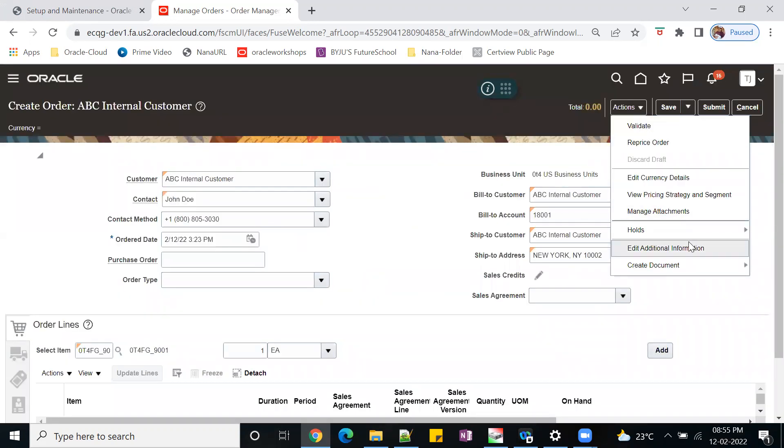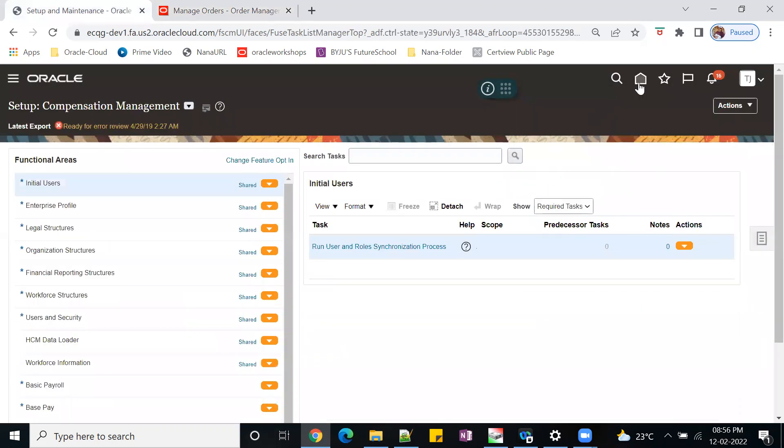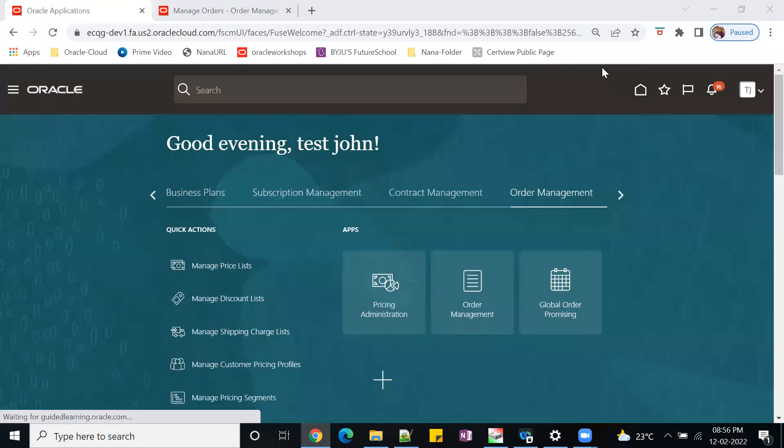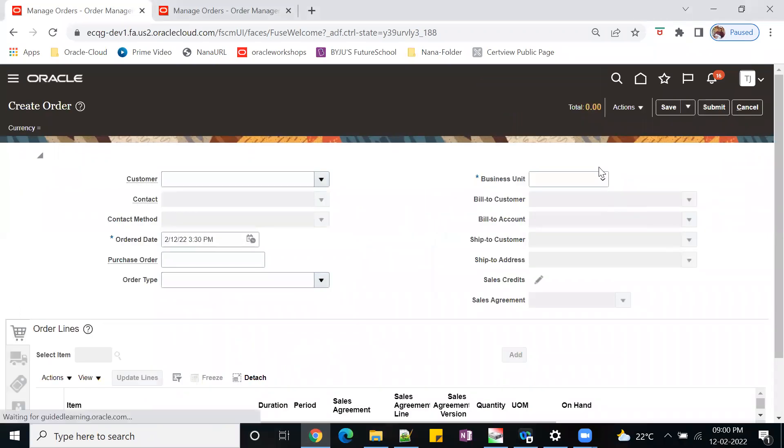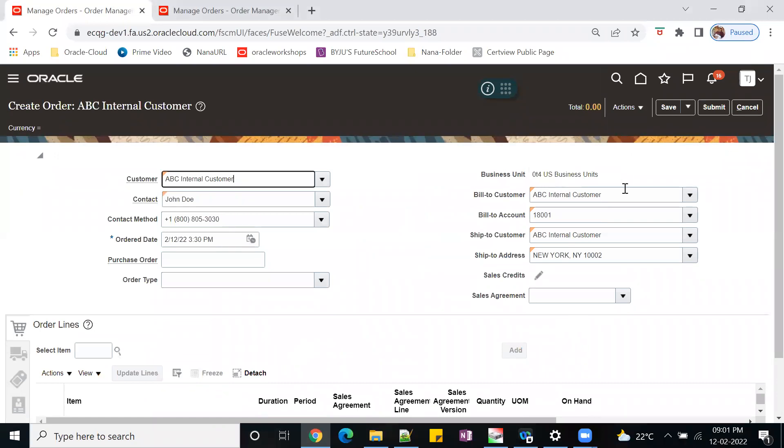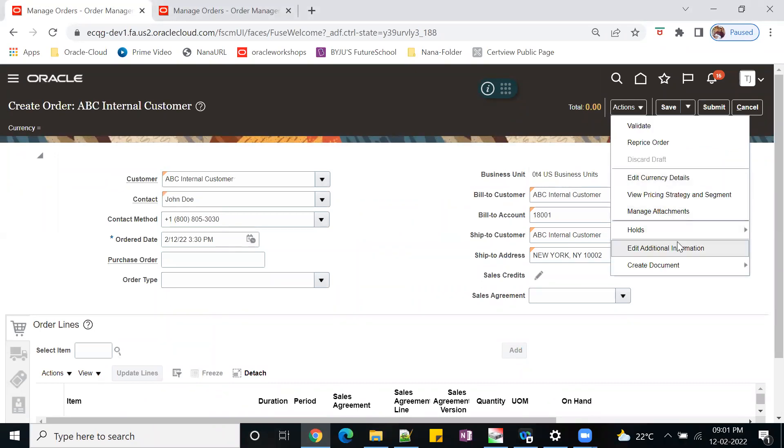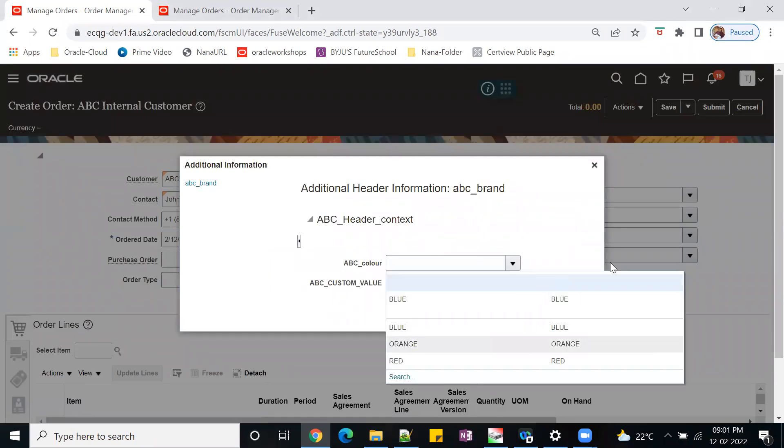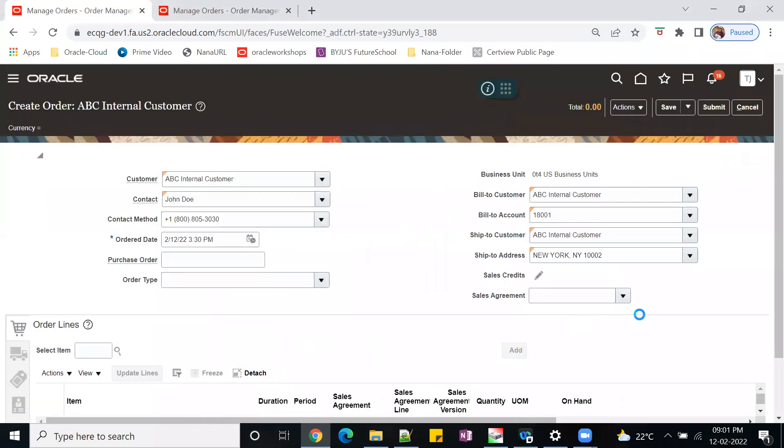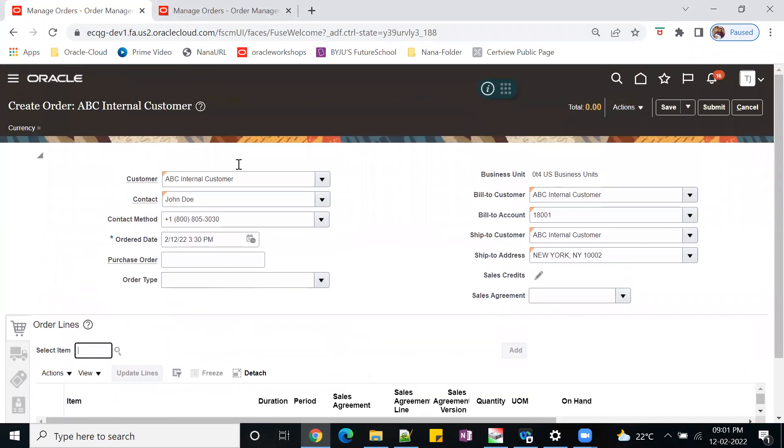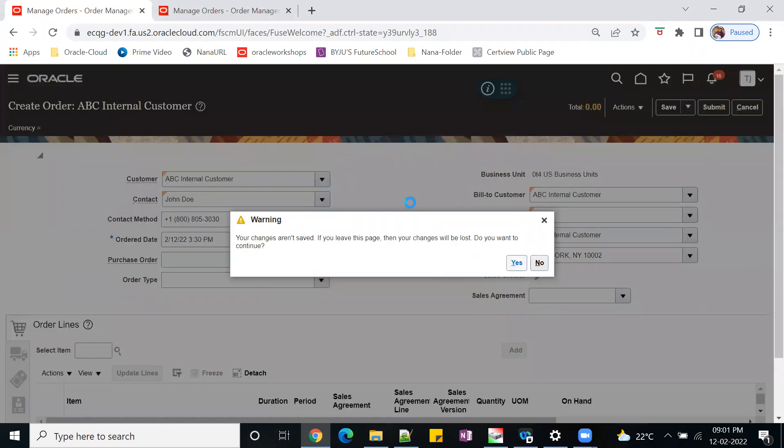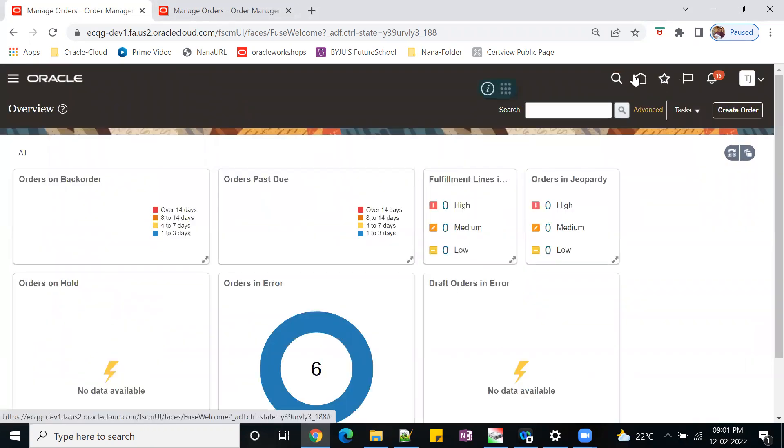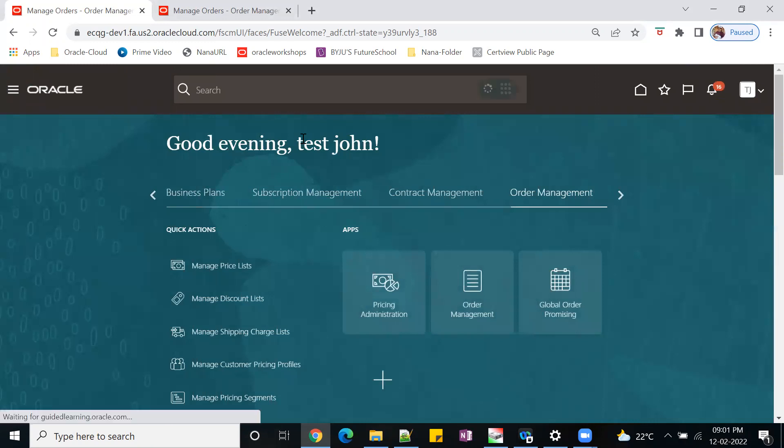This is the way you can bring the DFF values under the header. Our motto is to verify the additional information field. This is the way you can bring your additional fields. Similarly, I can show the line level later. That is the way you can build your EFF extension flexible fields. Thank you guys, we'll meet in another session. Have a wonderful day.